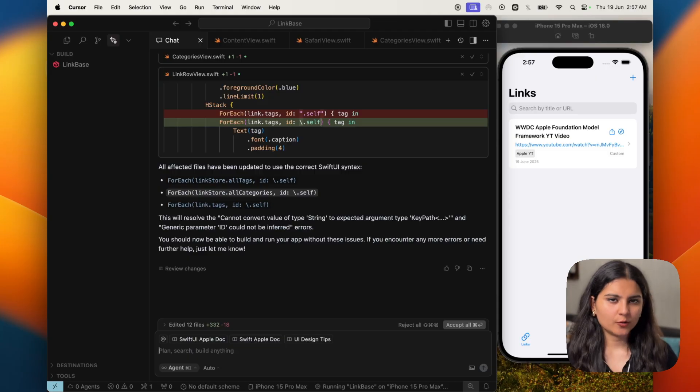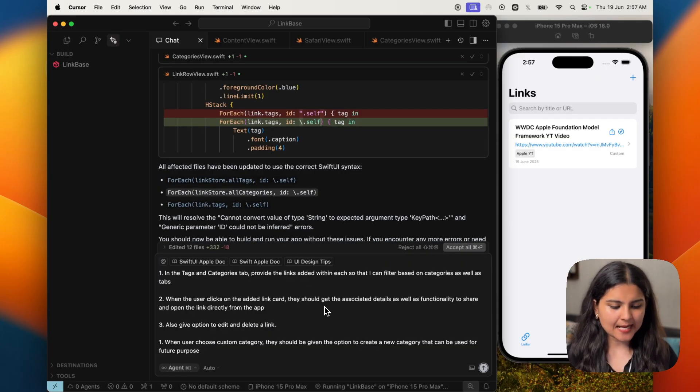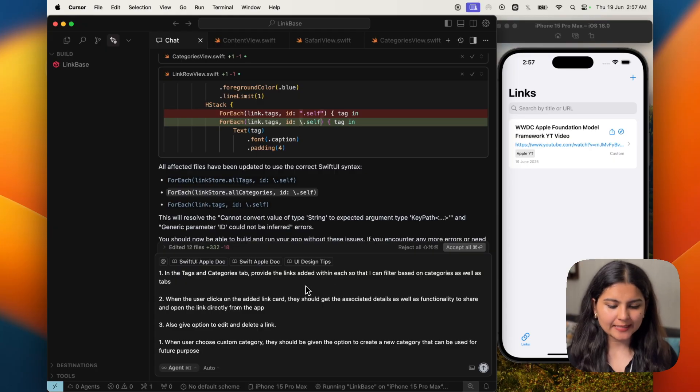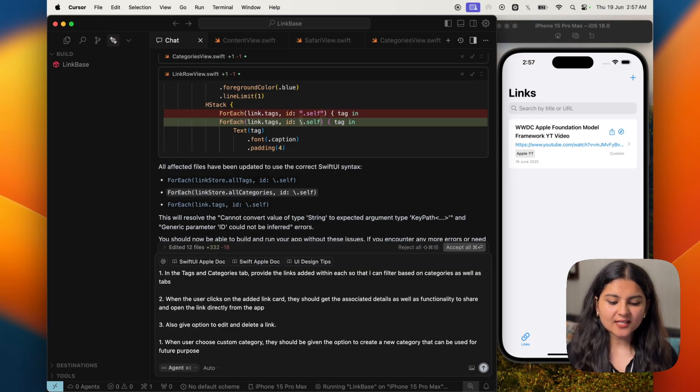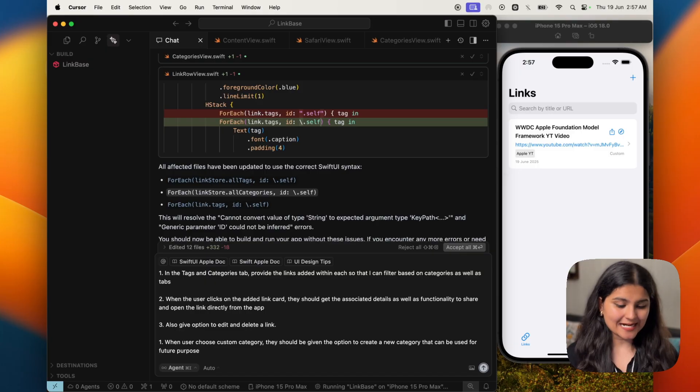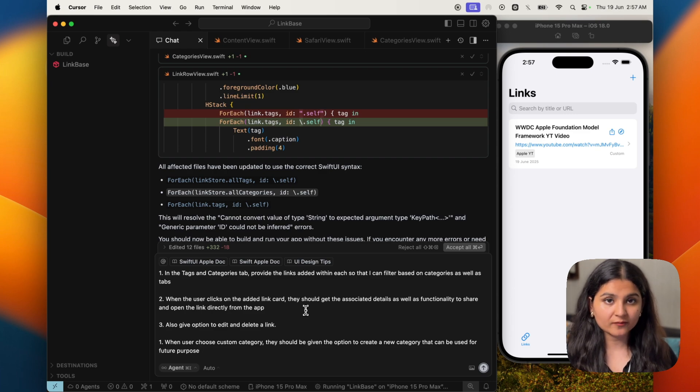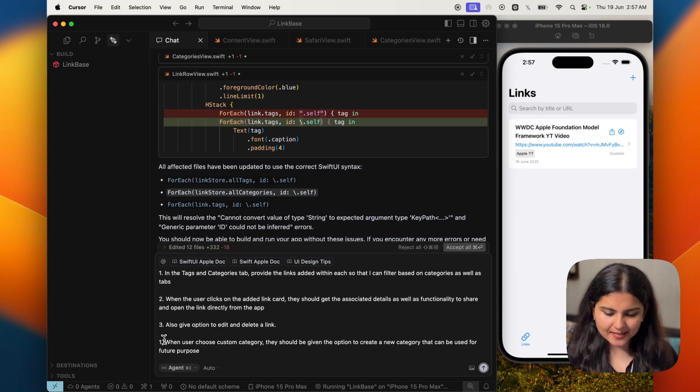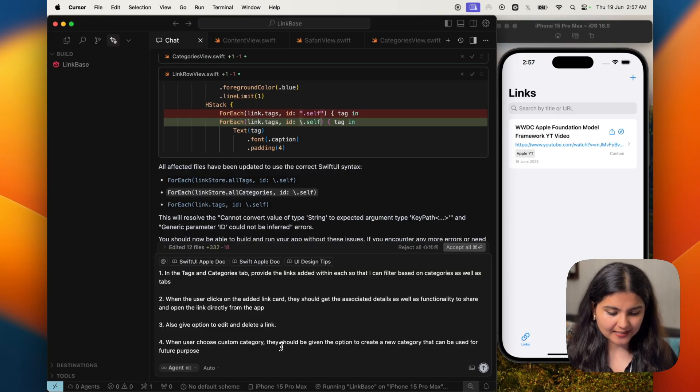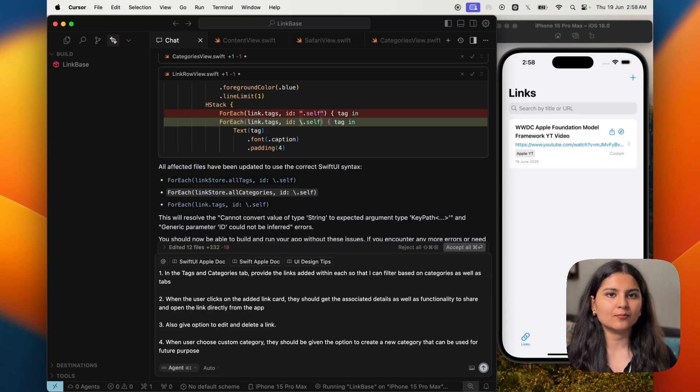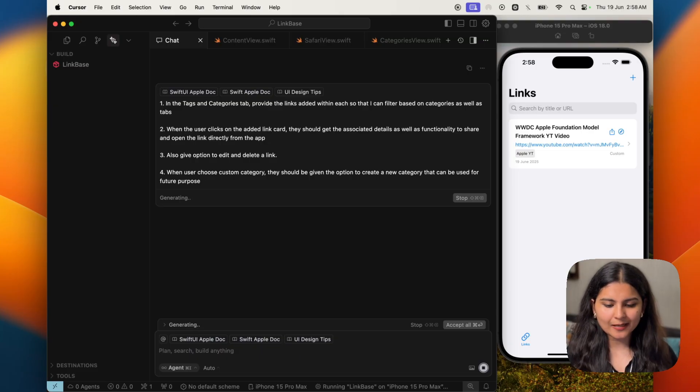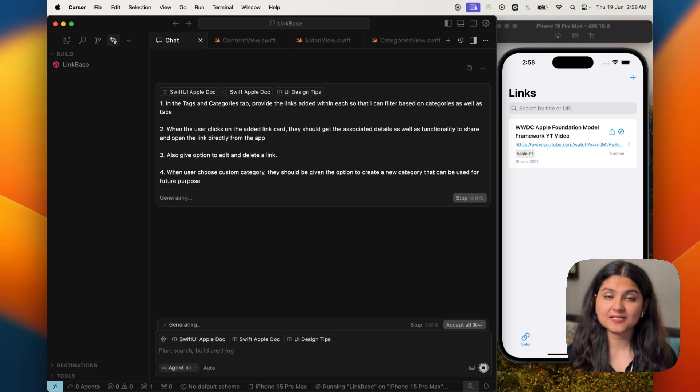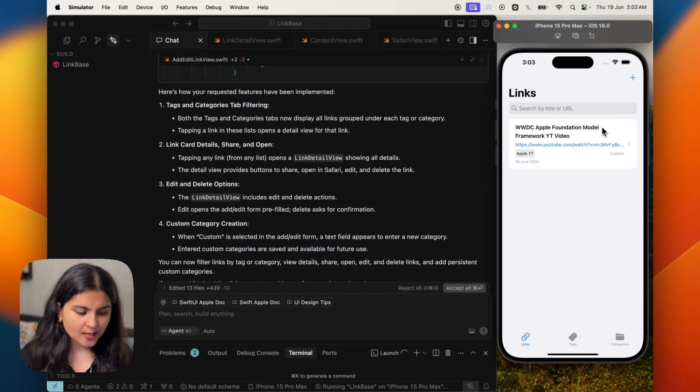Let's again write the prompt for all the things that we want to improve in the app. So I have written a few things: in the tags and category tab also provide the links added within each so that I can filter based on the category as well as tags. That's one. Secondly, when the user clicks on the added link card, it should take them to the associated details page, wherein they also get the functionality to share it and open it directly from the app. And we also want to give the option to edit and delete any particular link. And lastly, when the user chooses a custom category, they should be given the option to create a new category altogether so that they can use it for future purpose. I think I should give them one by one because Cursor might get confused and not implement all of it. But I'm just trying Cursor out. So let's see if it is able to implement all those things in one go.